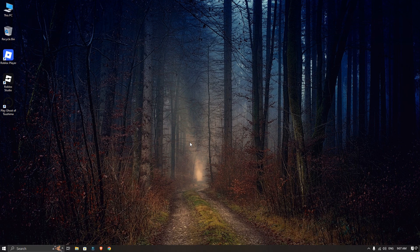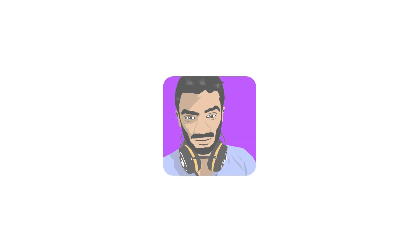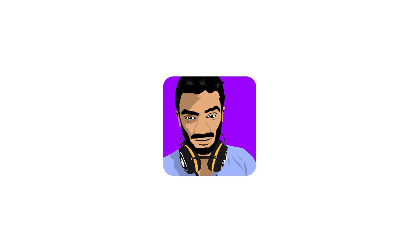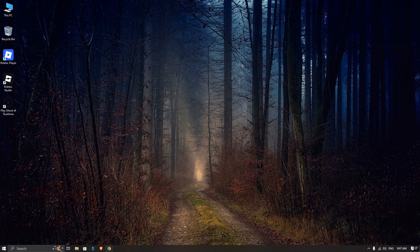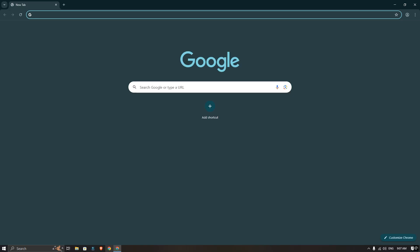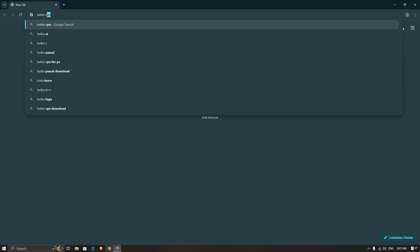Hey guys, in this video I will show you how to use a VPN on the Monkey app. First, open your browser and search for TurboVPN download Google.